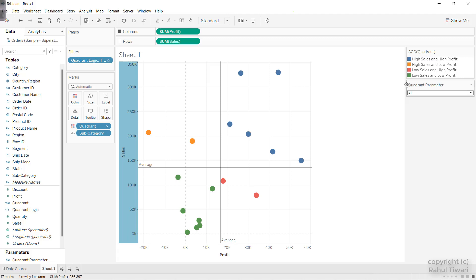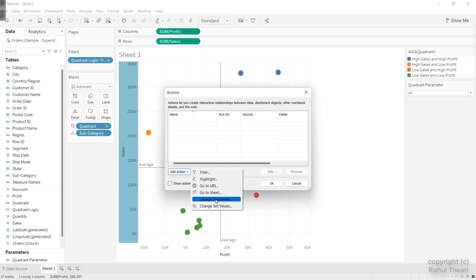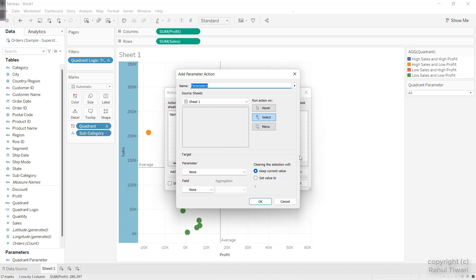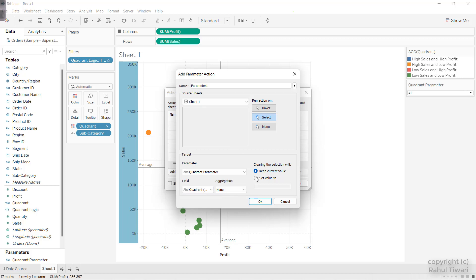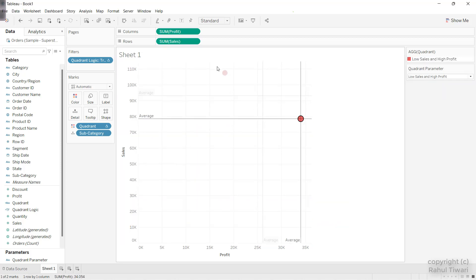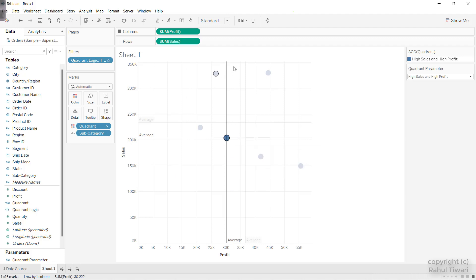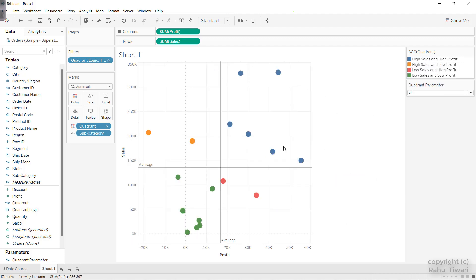But I don't want to use the manual parameter control — I want to use parameter actions. I'll click on Worksheet, then Actions, then go to Parameter Actions. Sheet 1 is what we are applying. I'll choose the parameter we have and choose the logic field — Quadrant Logic. When clearing the selection, I'll set the value to 'All' because I want to show all the dots. I'll name it 'QuadrantAction' and click OK. Now when I click, you can see it is doing the same — when I press Escape it selects all values, and when I select a dot that particular quadrant gets highlighted.